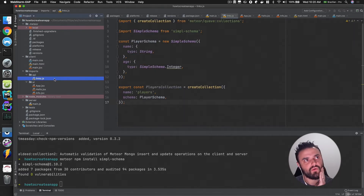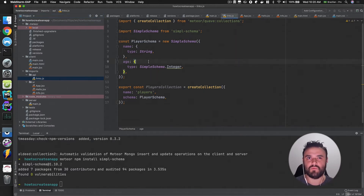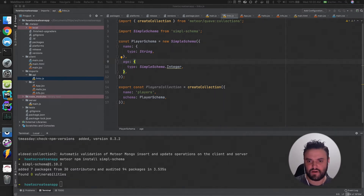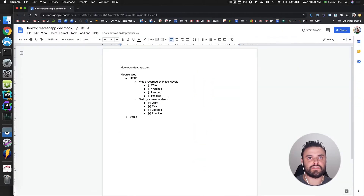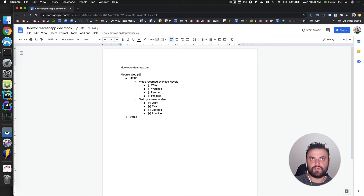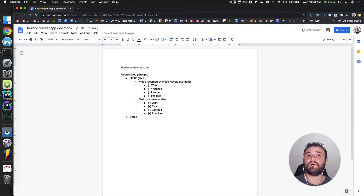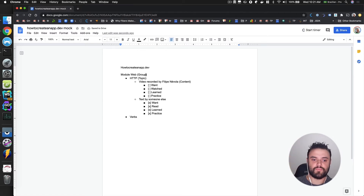Let's think about how we want to structure this project. If you remember our first document — I still have it. Let me navigate to that page. Thinking about it in a database way: we have the modules, but I'm going to call them groups. Then I'll call this a topic, and this a content. So: a group can have multiple topics, and a topic can have multiple contents. That's the idea I have in mind.